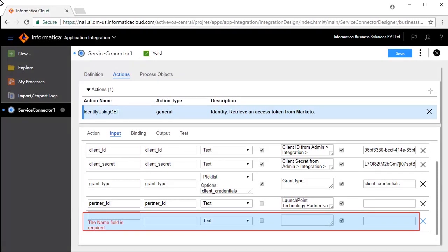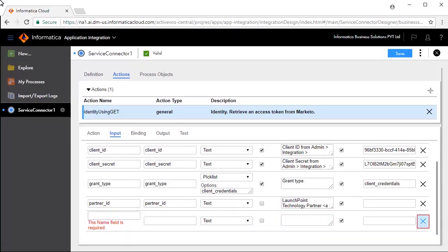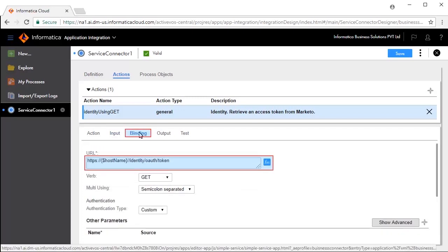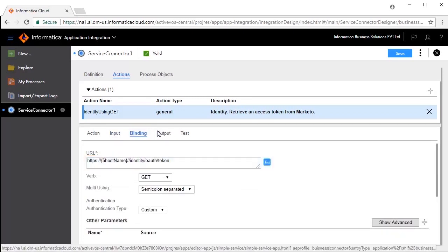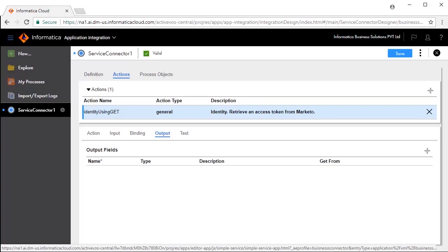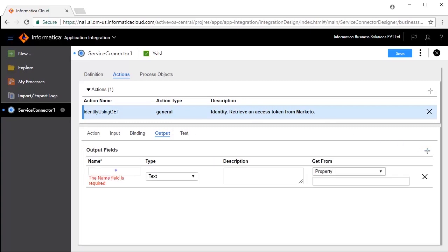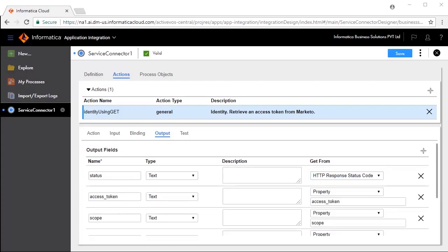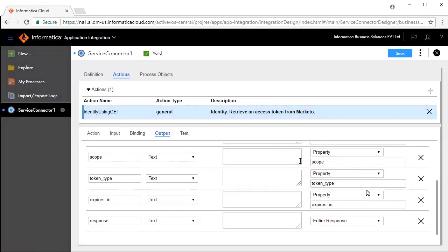Enter details here. The Binding tab defines the URL that you will connect to. The Output tab defines the output fields. We will add a few output fields. We have added output fields like Access Token, Scope, Token Type, Expires In, and Response.